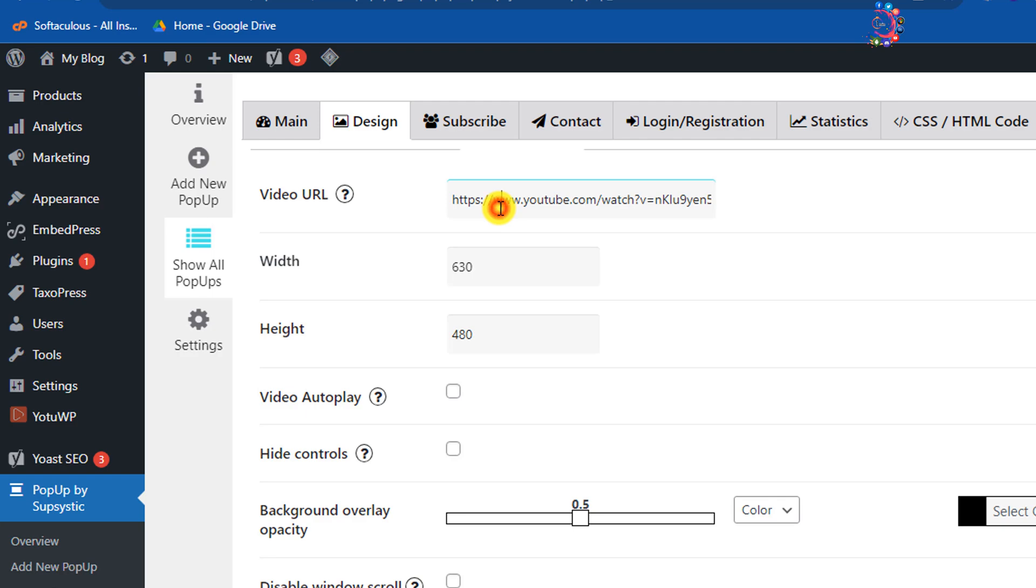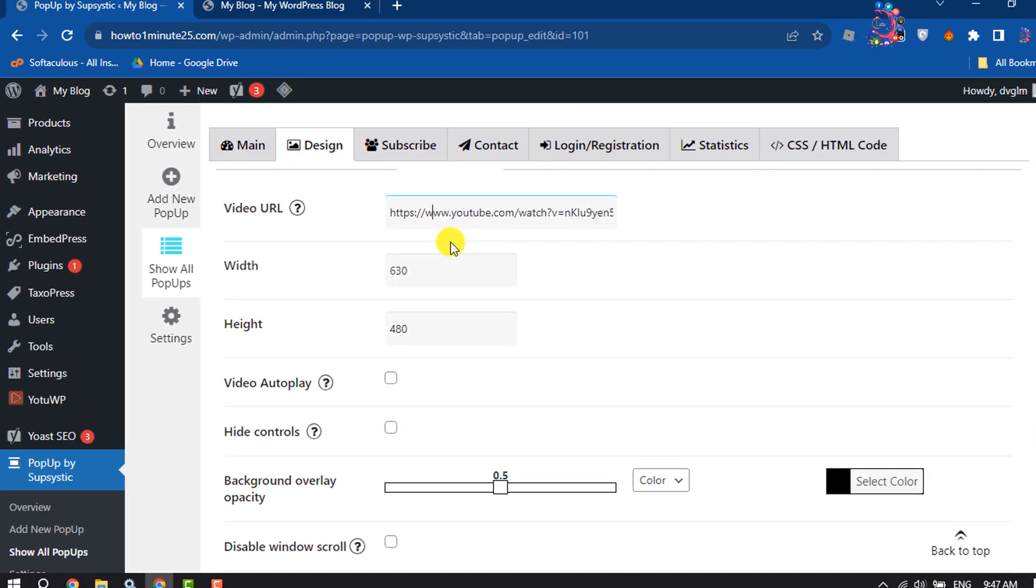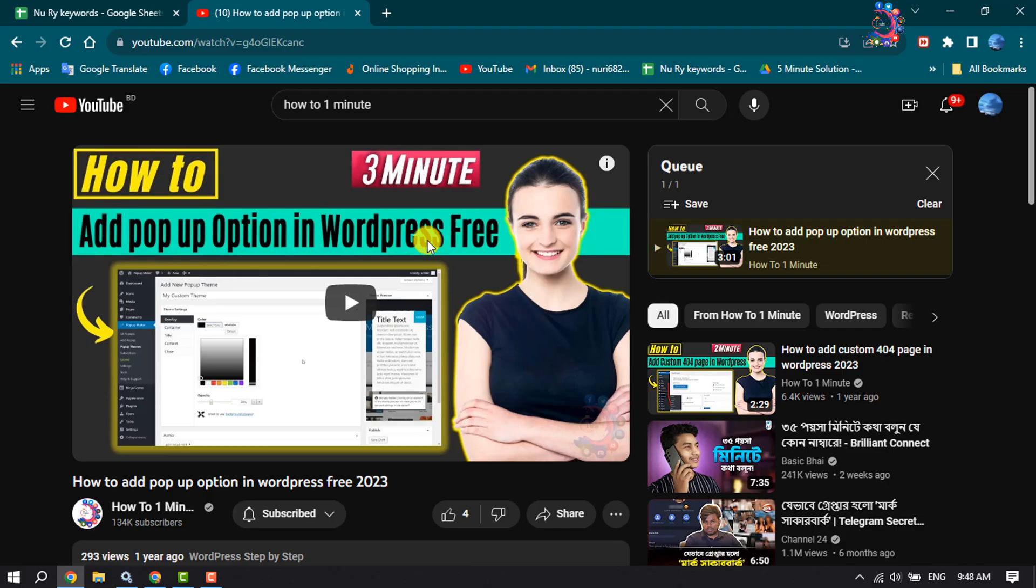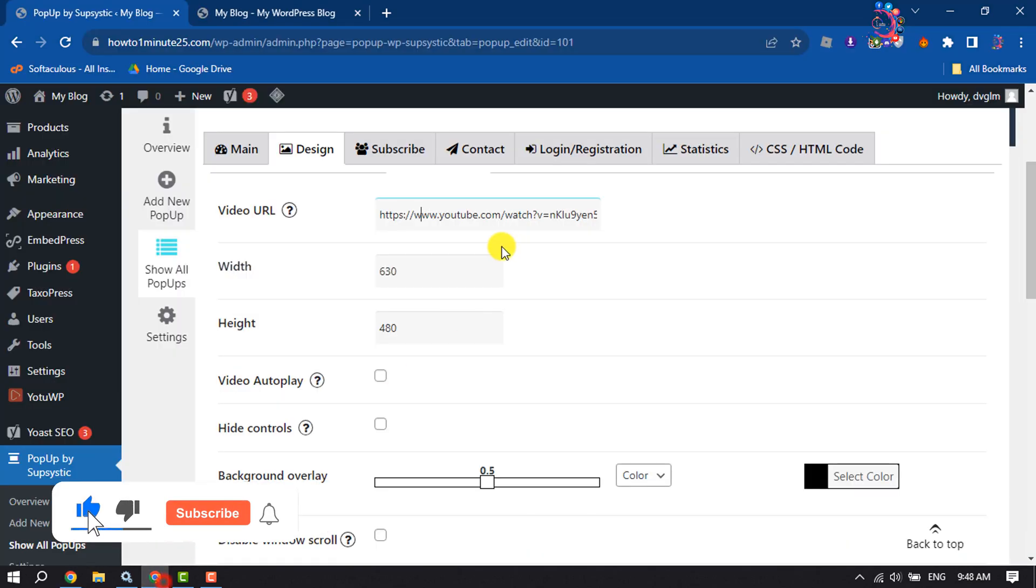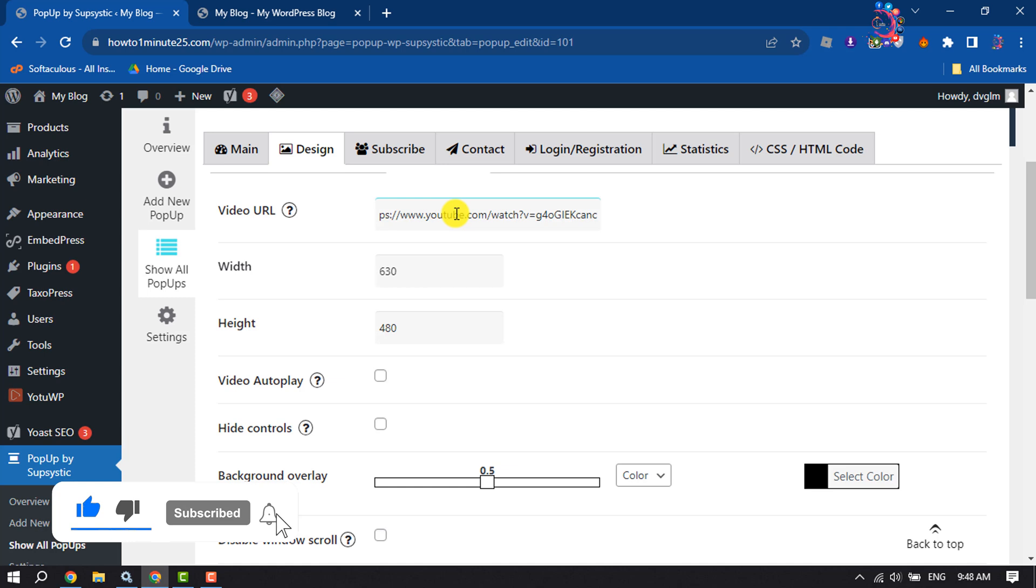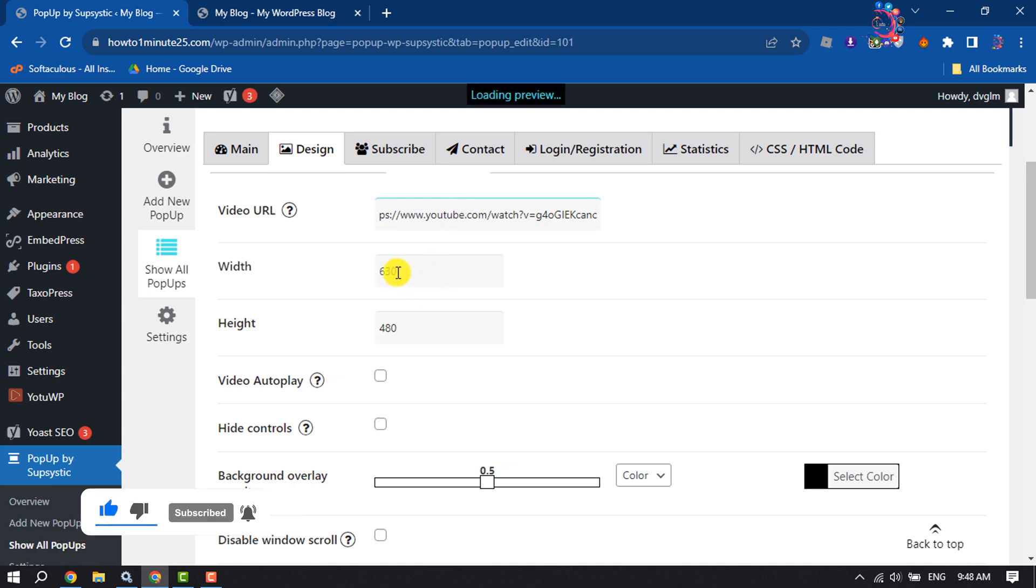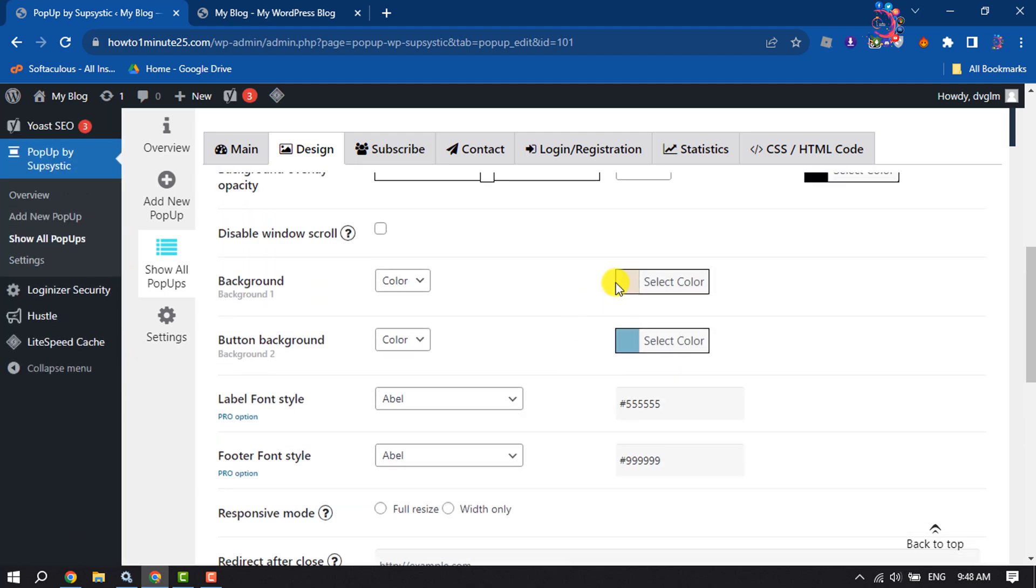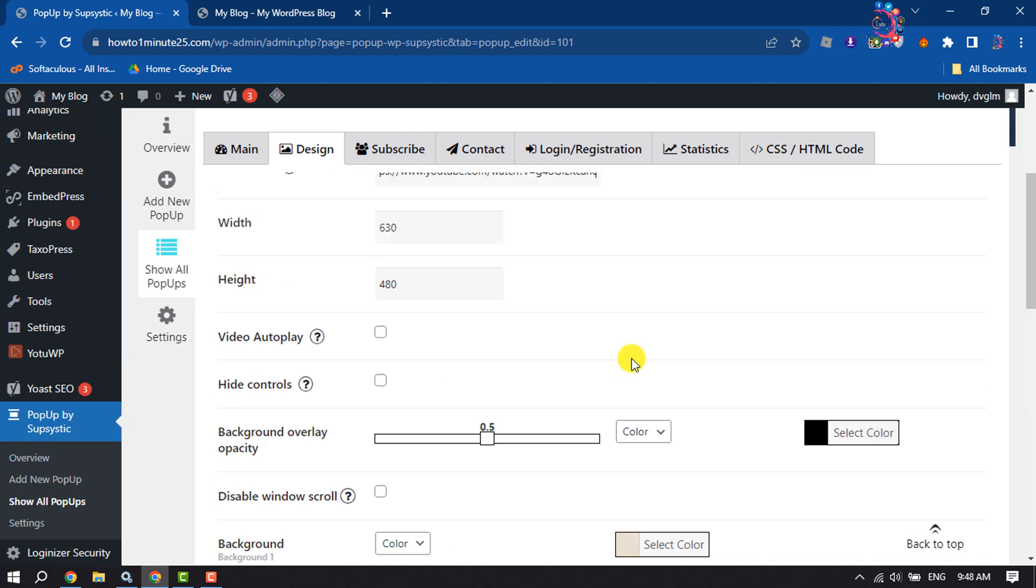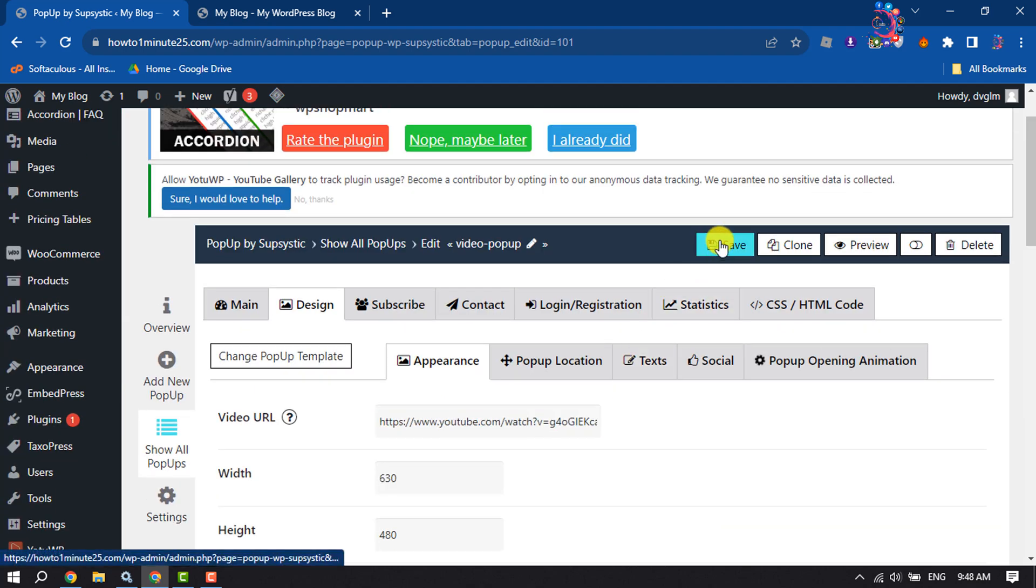Here you have to enter your video link. I opened my YouTube video and am copying the video link from here and pasting it here. You can change the video popup box width and height. You can also change the background color. Then click on Save.